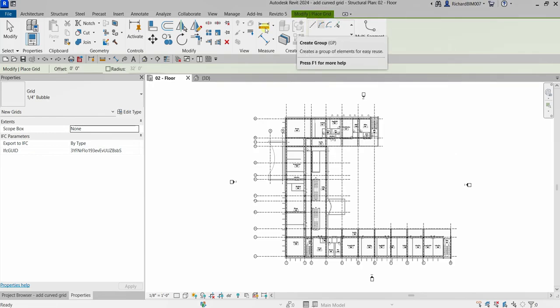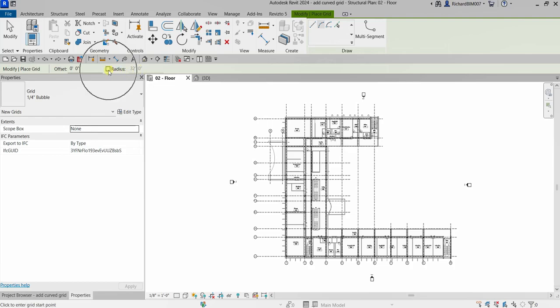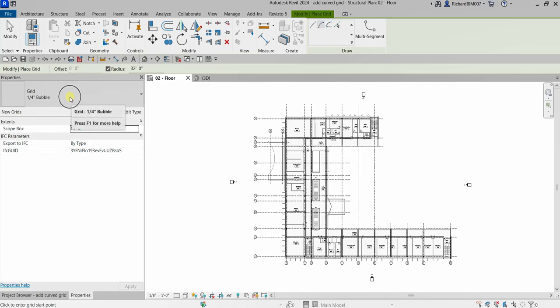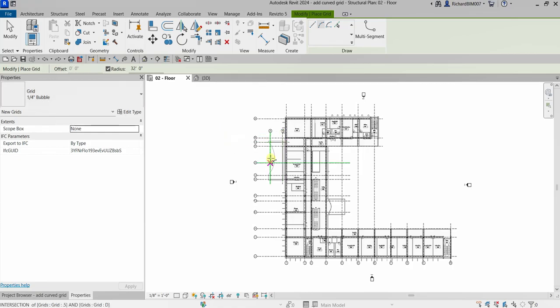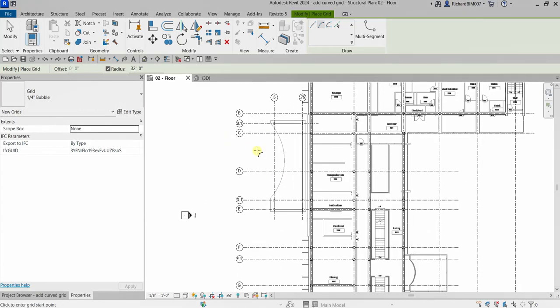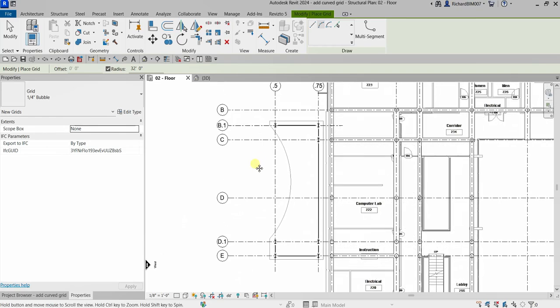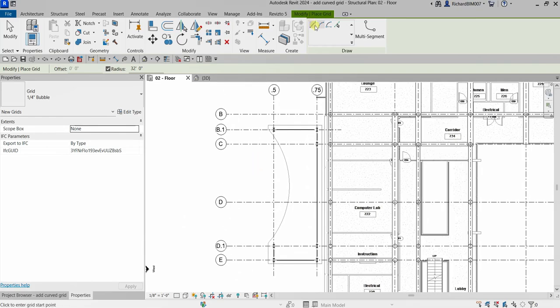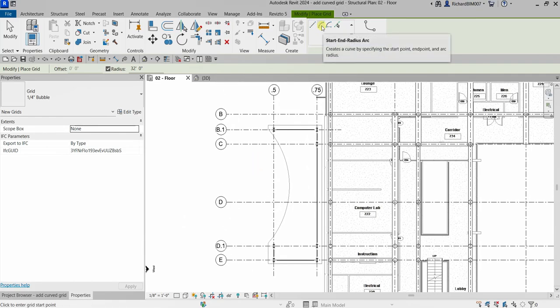I need to specify the radius here, so I'm going to select the radius and use 32 feet. I'll be using one-quarter inch bubble grid type. We are going to create it here, so just make sure Start and Radius is selected.